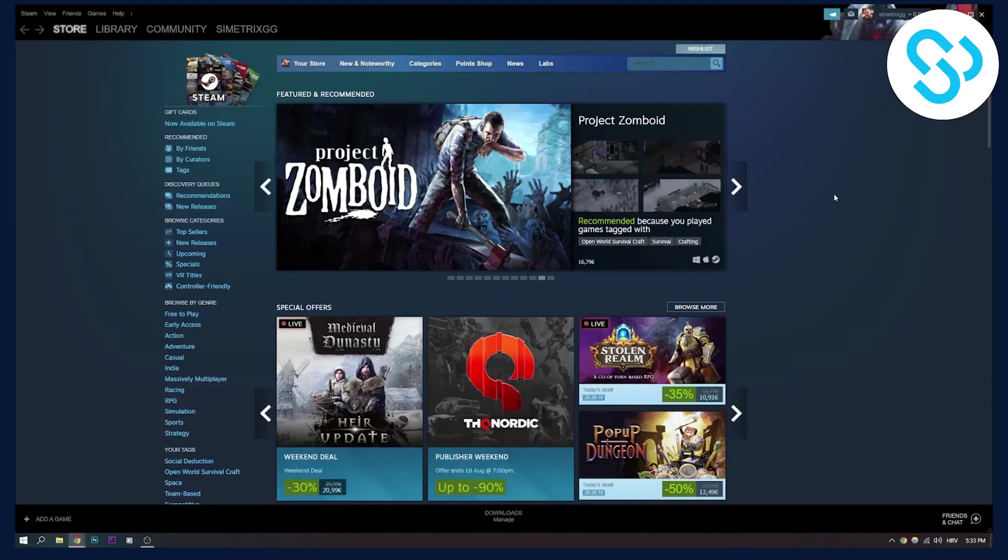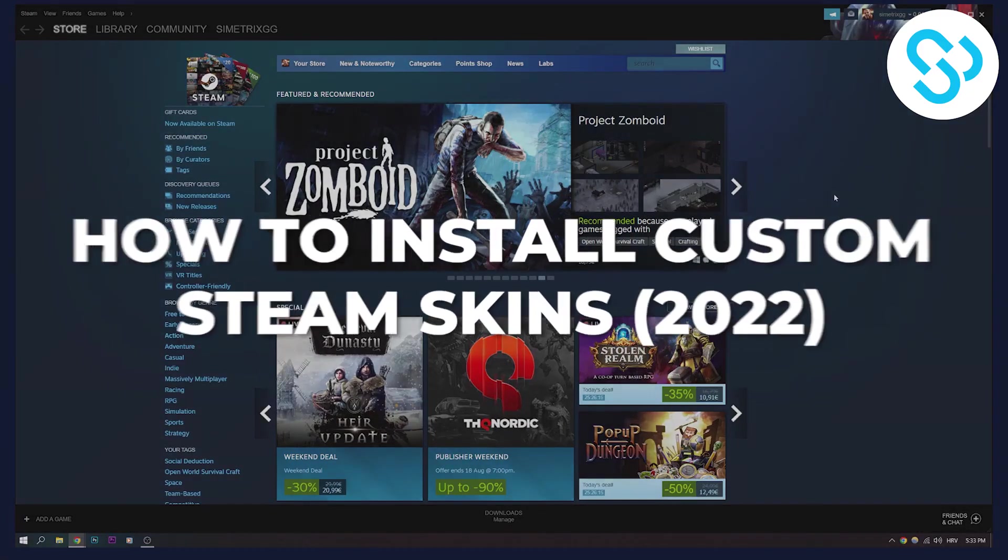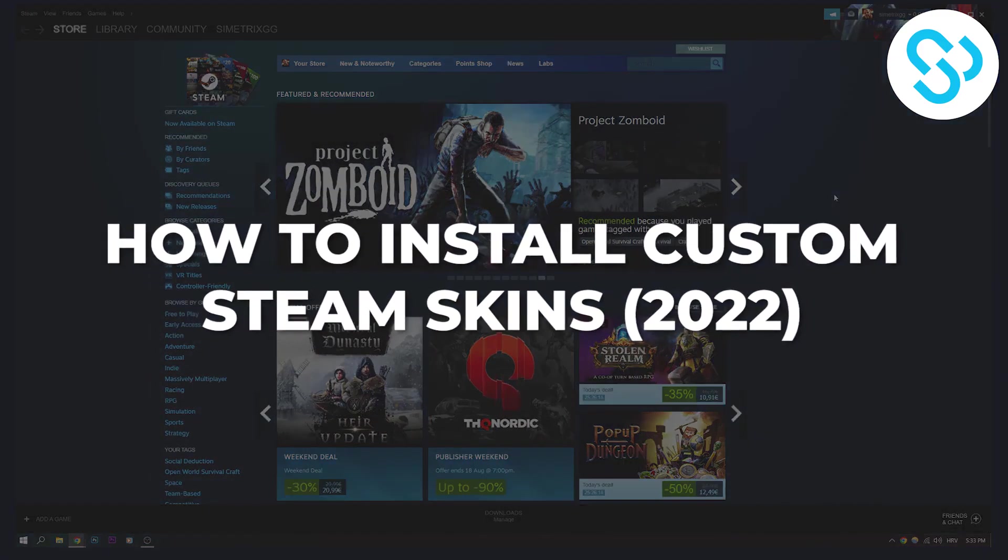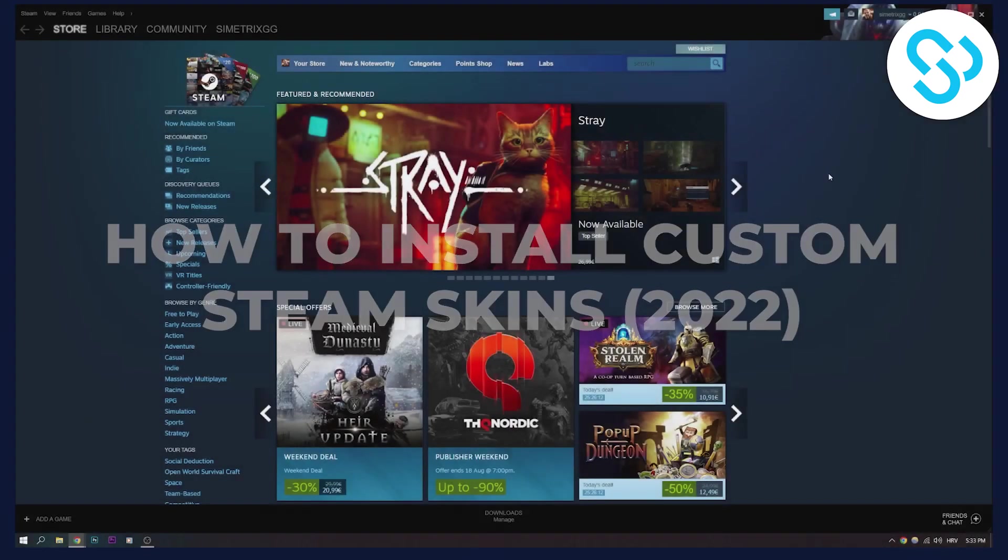Hello everyone, welcome to another video. Today I will show you how to install custom Steam skins in 2022.